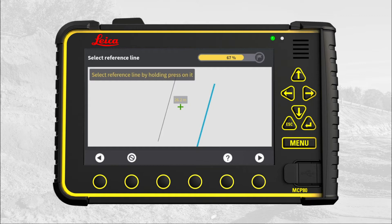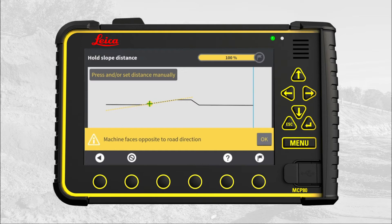When the line is selected, go to next page. An informational message pops up stating: "Machine faces opposite to road direction." MC1 always displays the cross-section as seen from your machine's heading. This message just informs that the selected line is running the opposite way. Press OK.